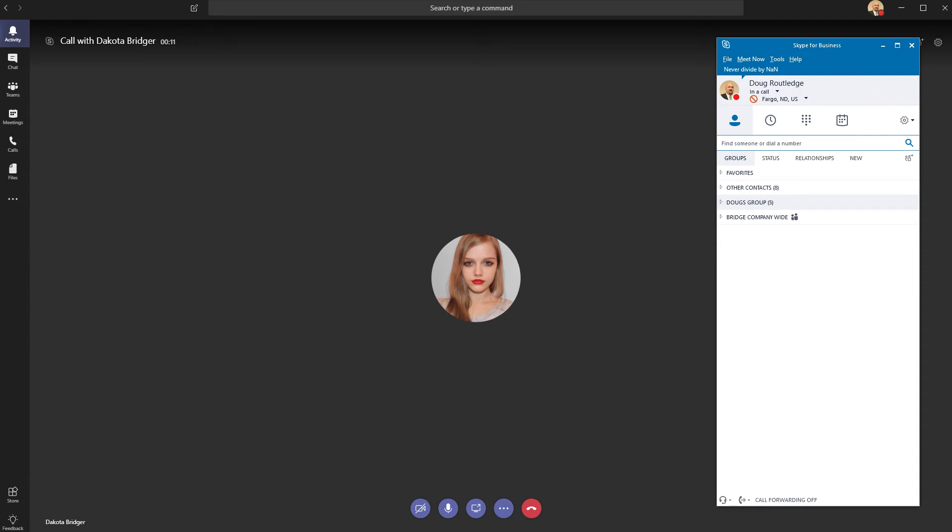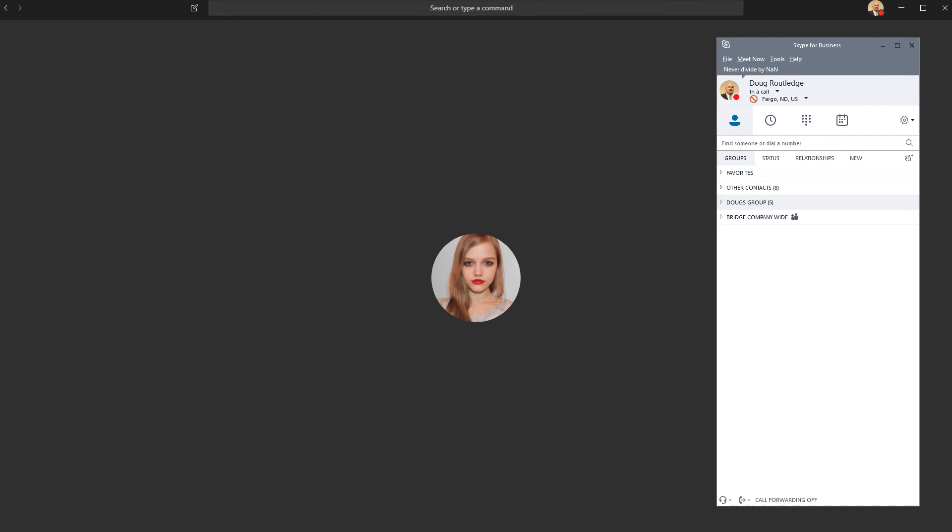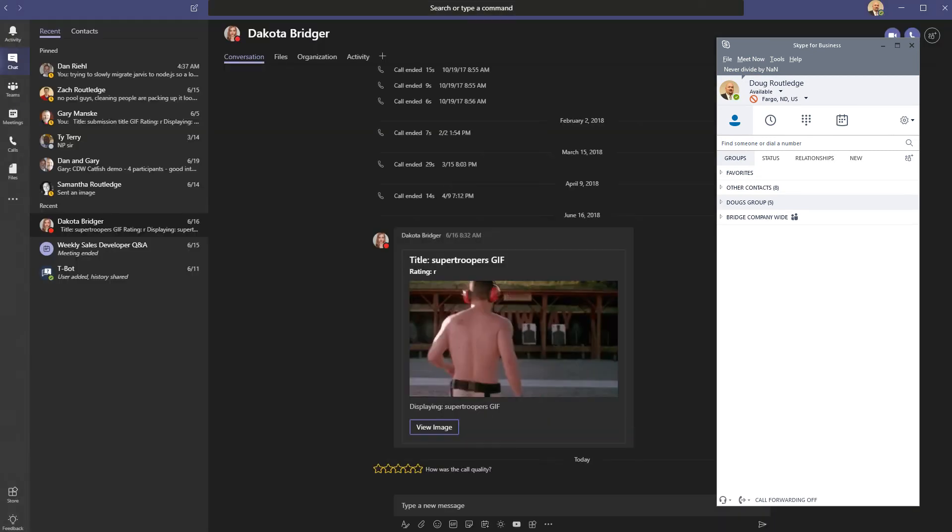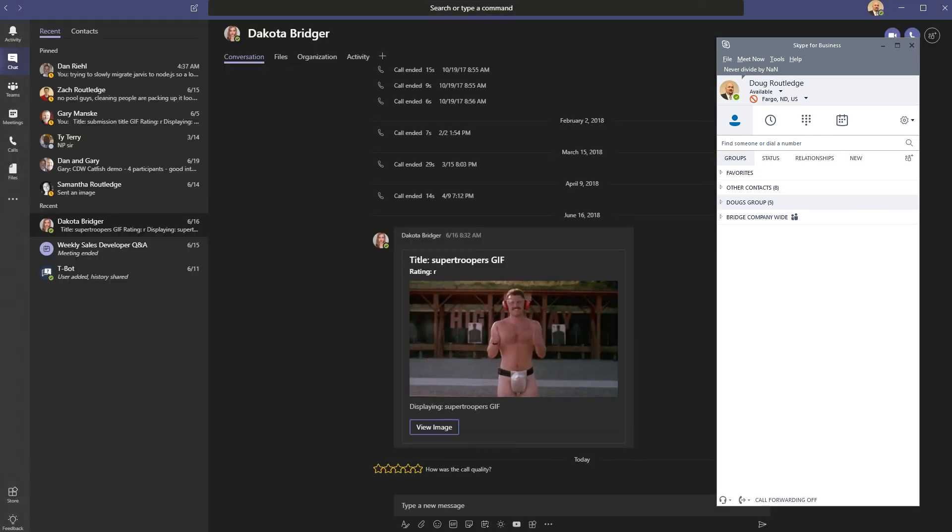If I hang up that call on the other end, you can watch both of those things change together back to available.